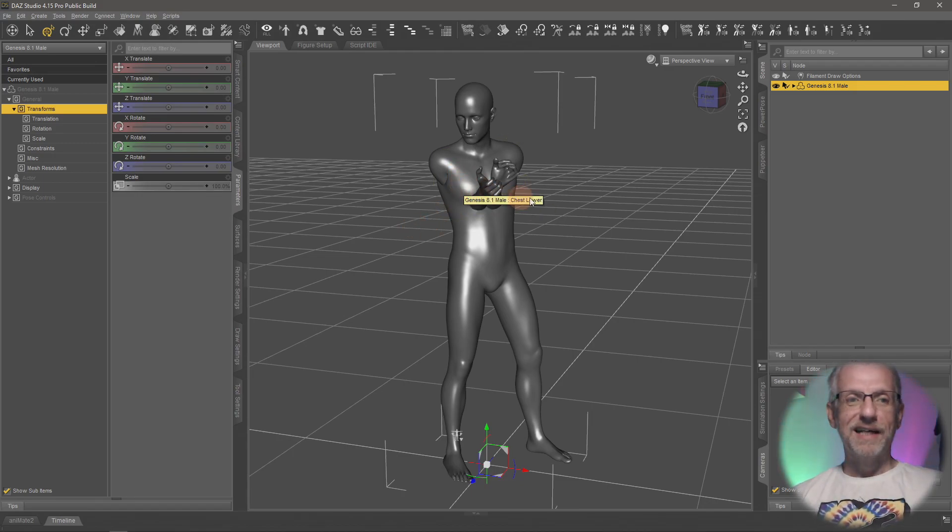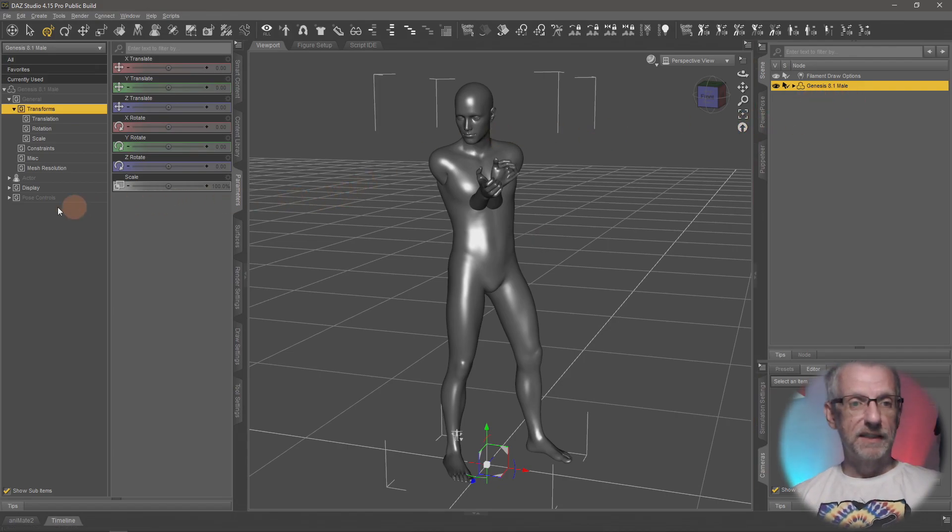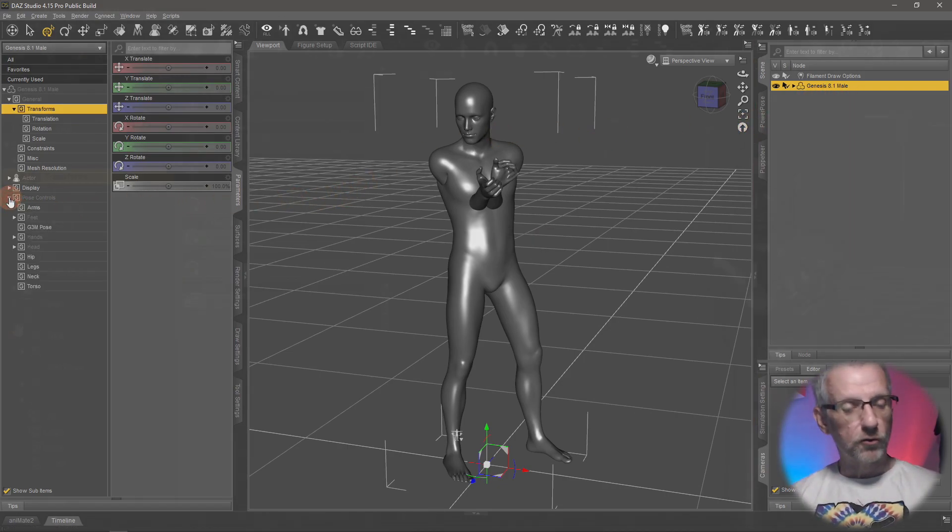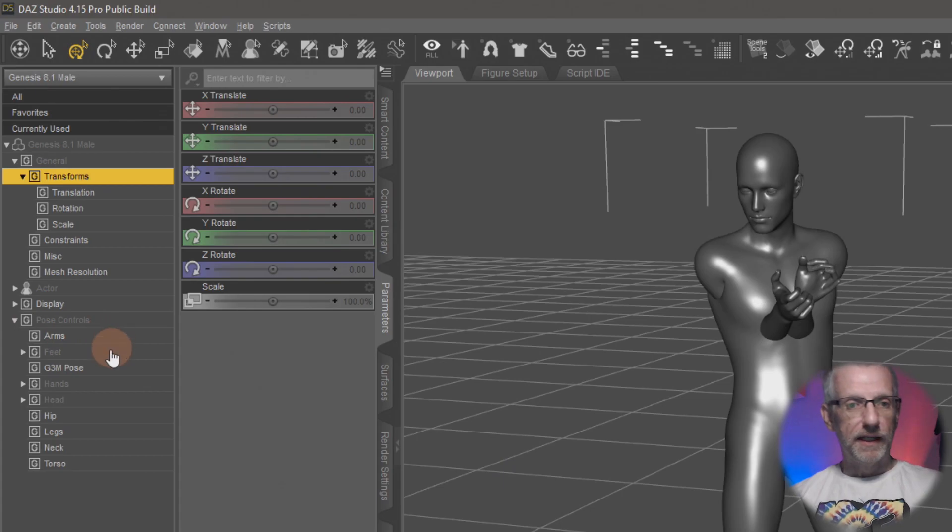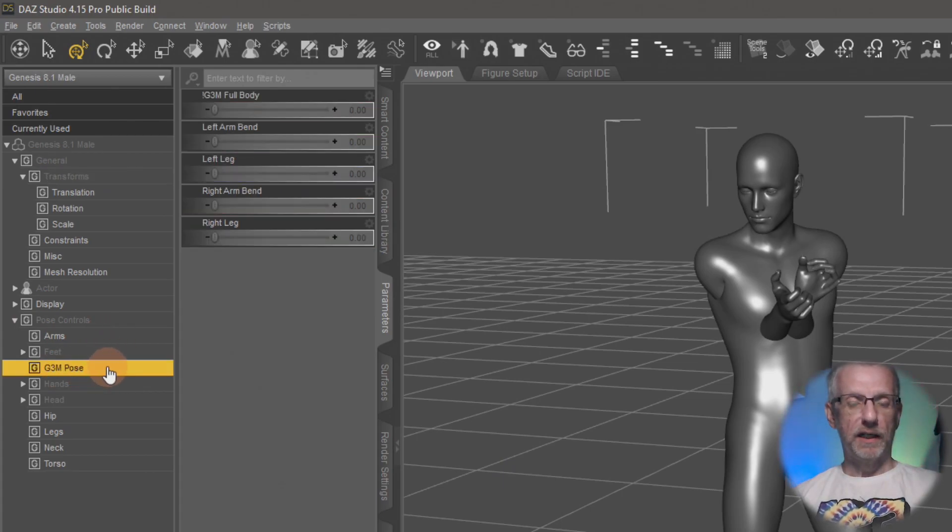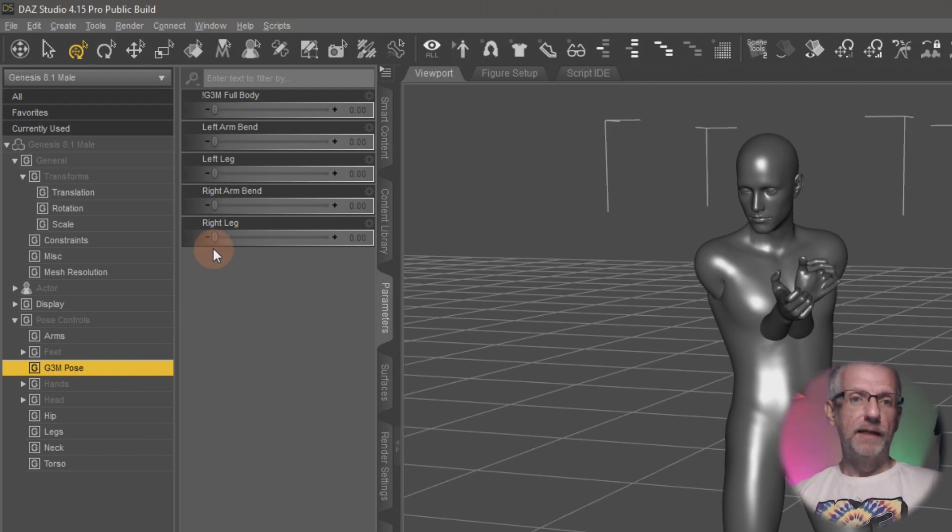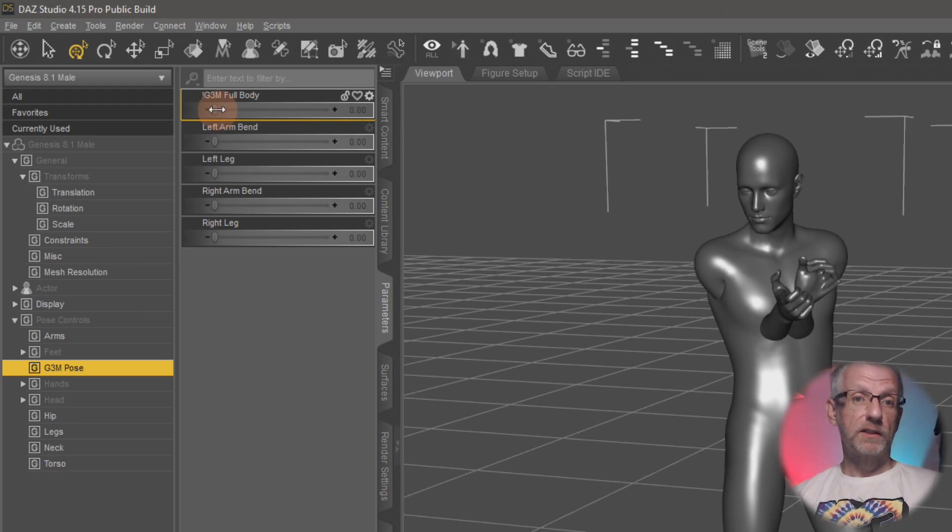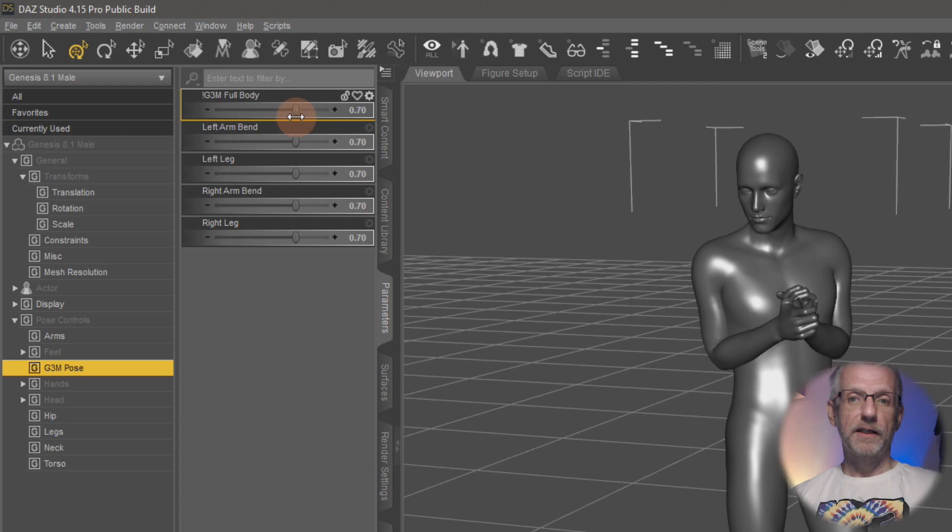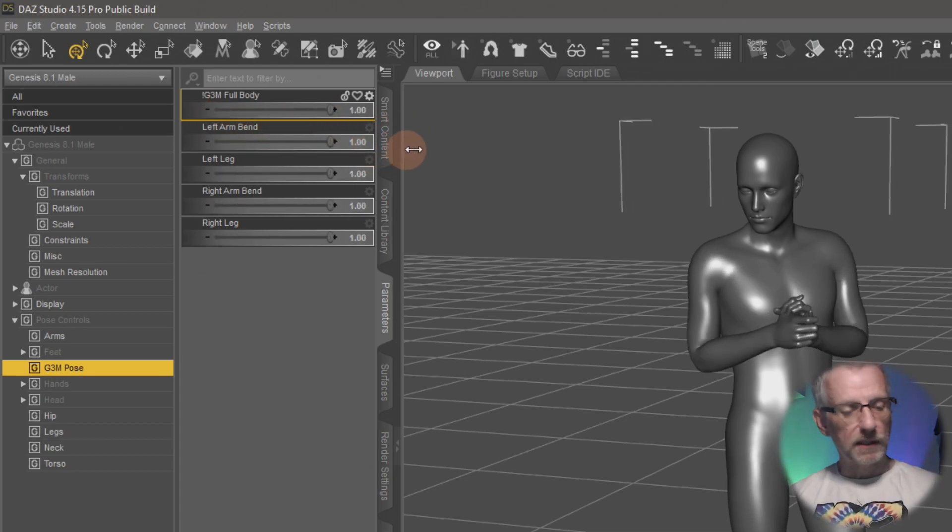I'll show you where the product is and how to install it in a moment, but the slider is hidden with the figure selected. On the parameters tab, you can head over to pose controls, and under here you have something called the G3M pose. In Genesis female you'd have the G3F pose. There's several sliders here, one of them is literally the one that corrects everything.